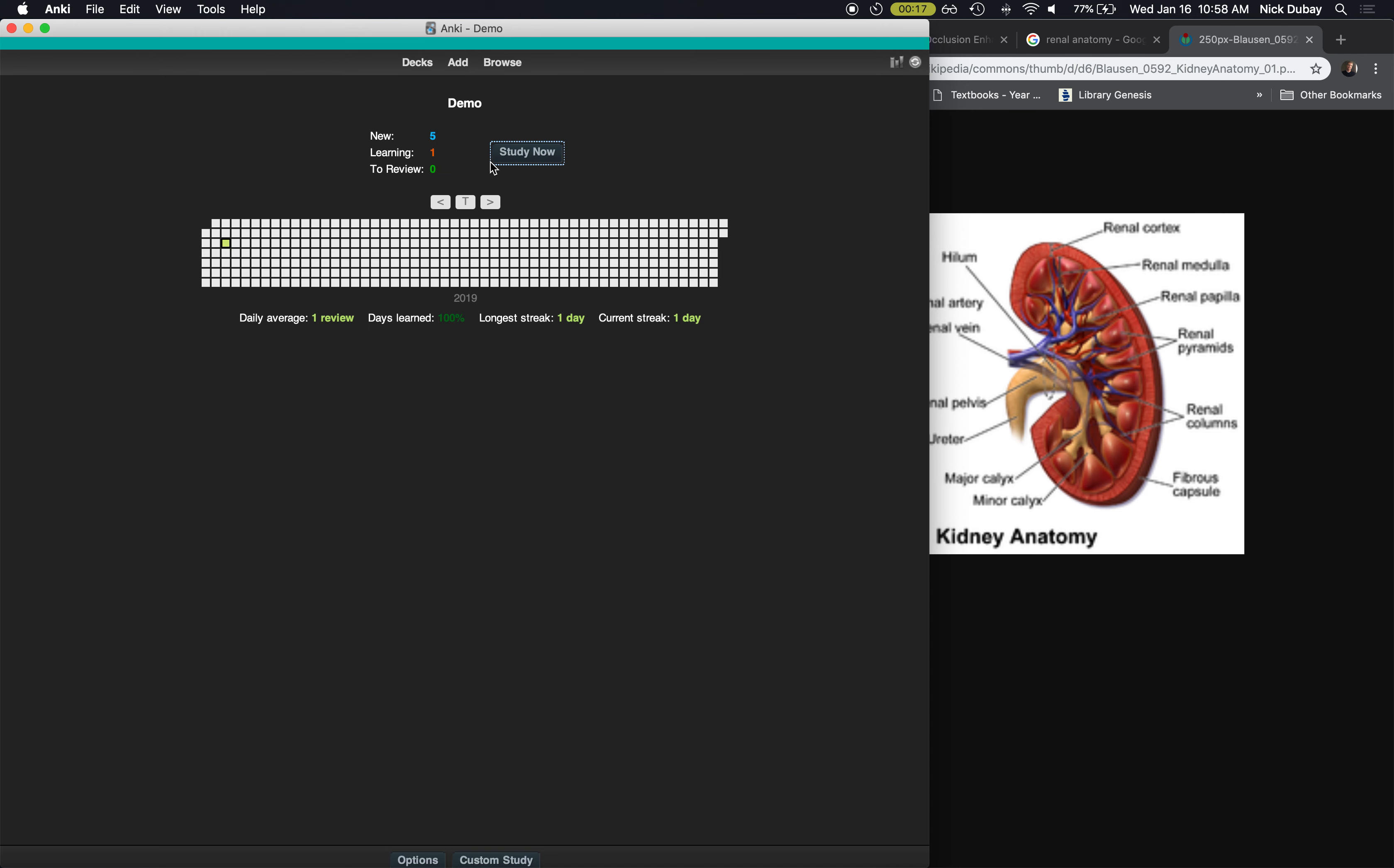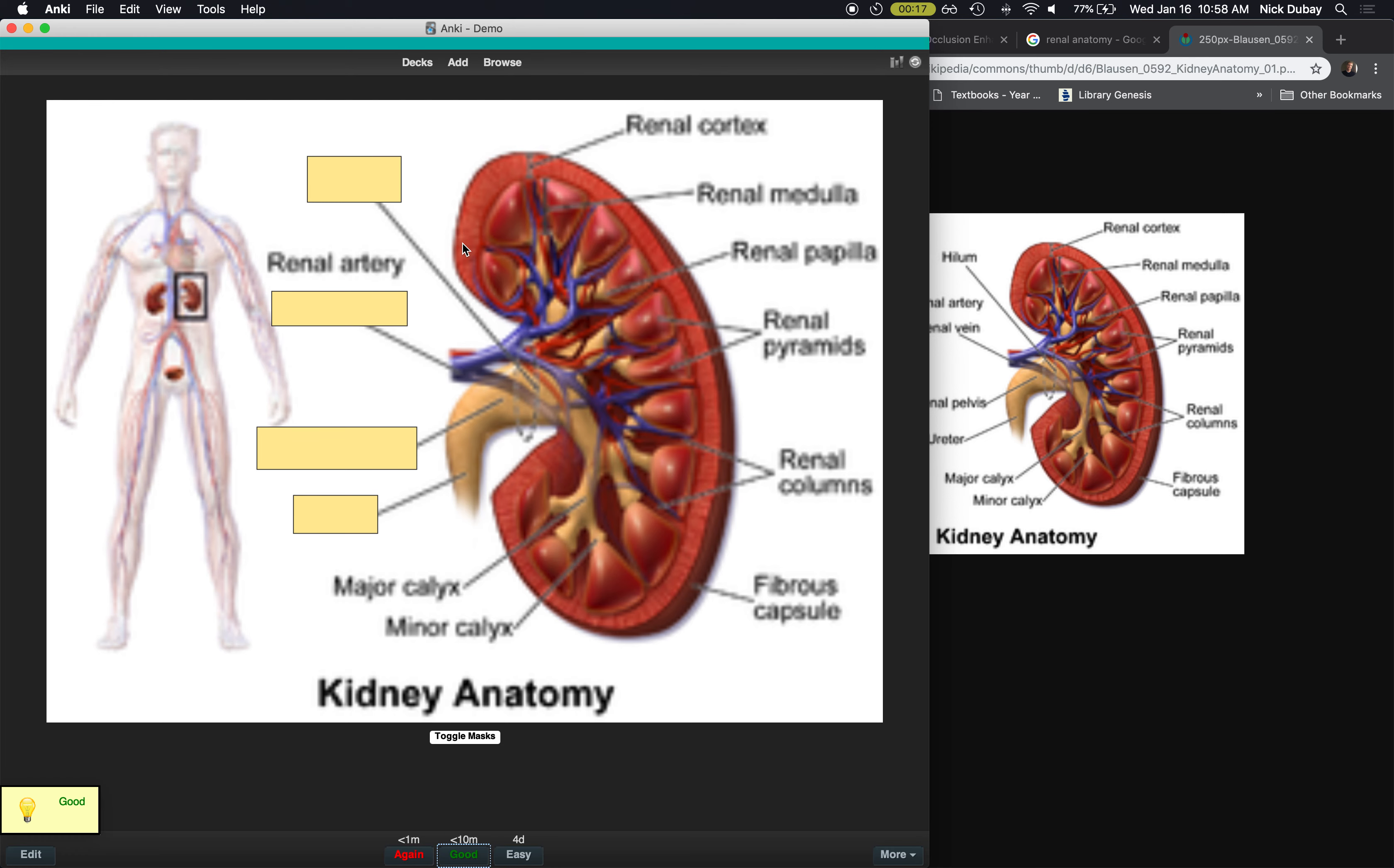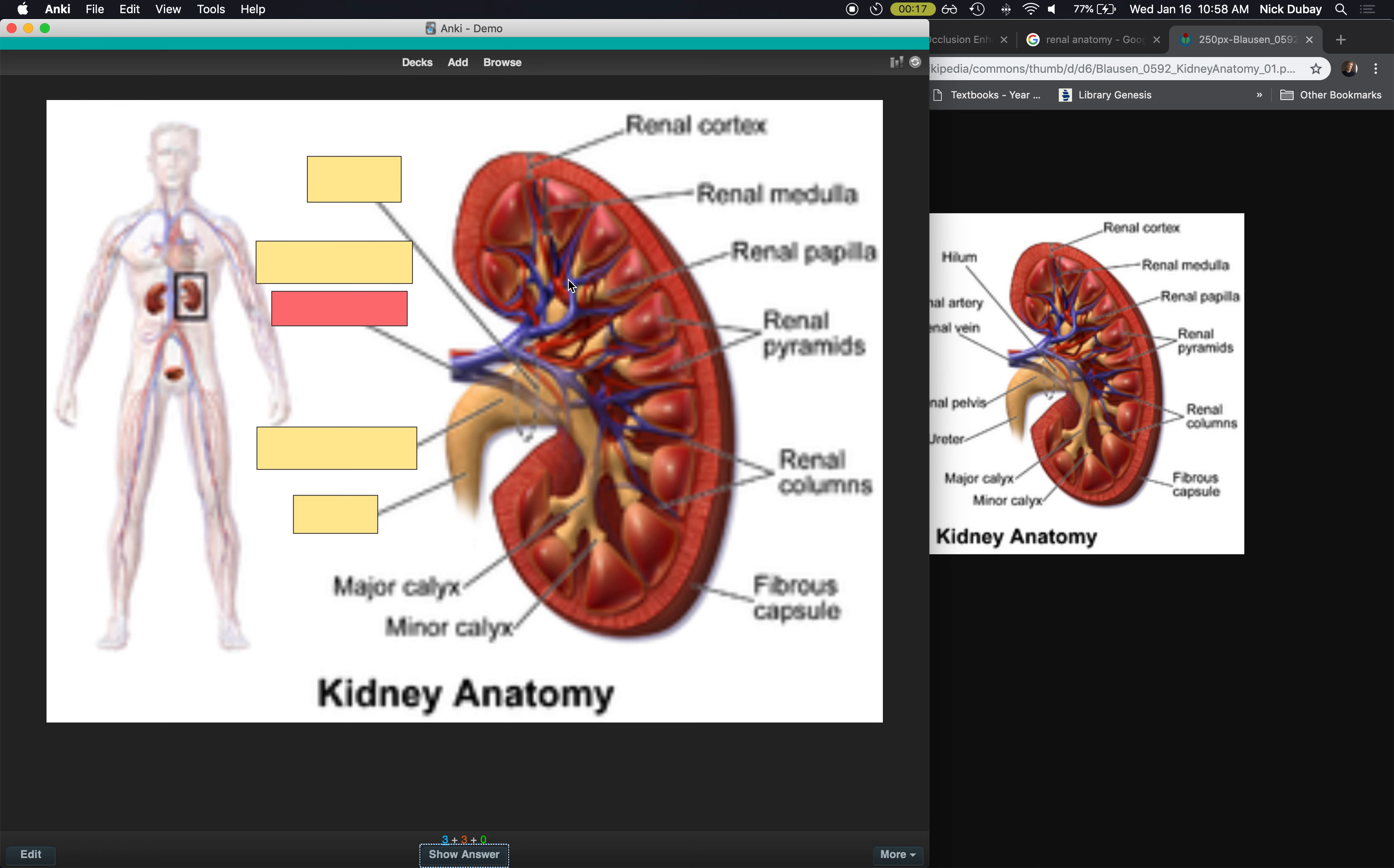So now let's go take a look at what those look like. So we're back in the demo deck. Study. See, now I can just go through each card. So the image occlusion is extremely efficient, especially with pictures. So for like anatomy and diagrams, it's an excellent way to learn.